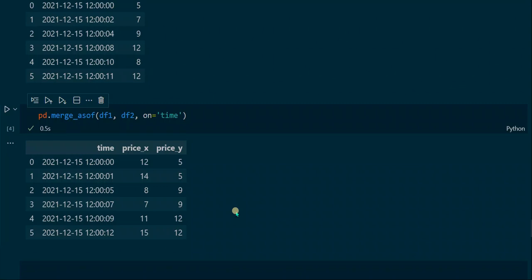By default, the merge_asof function performs a backward search, so it takes the price assigned to the backwards-nearest timestamp from df2. That is the timestamp ending with double zero, and its assigned price value is 5, so we get 5 here. Similarly, the price_y value in the third row is 9, because the timestamps from df1 and df2 in that row don't match, so the function looks backward for the nearest value. The backwards-nearest timestamp from df2 is the one ending with 04, so the function takes that row's price value, which is 9.